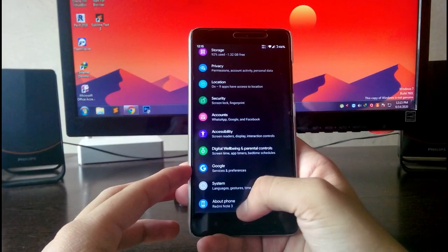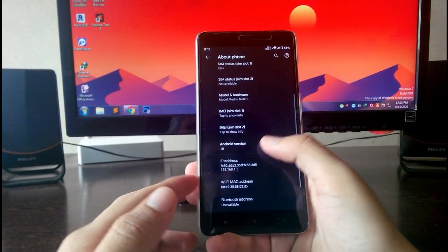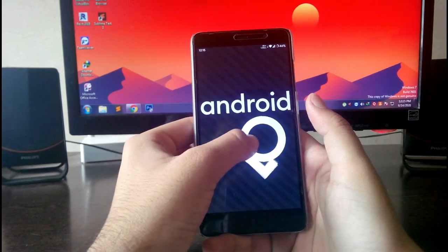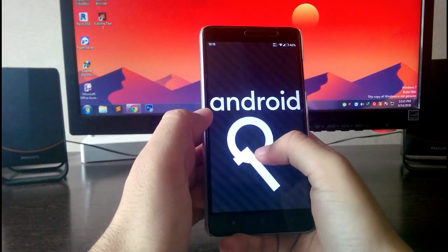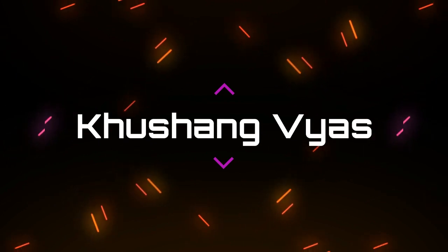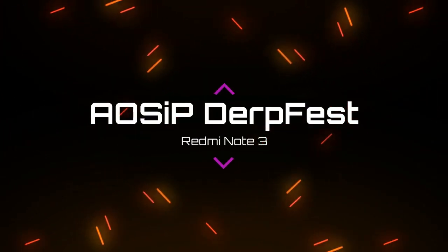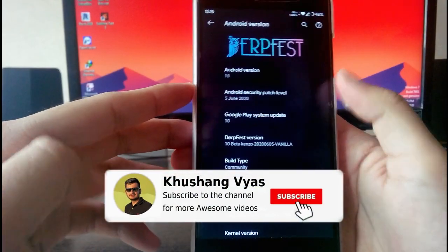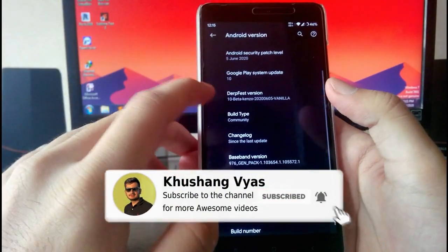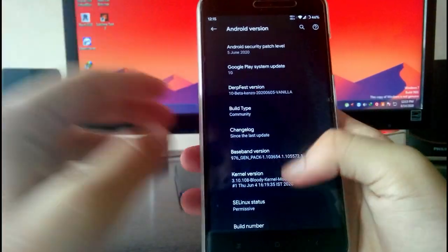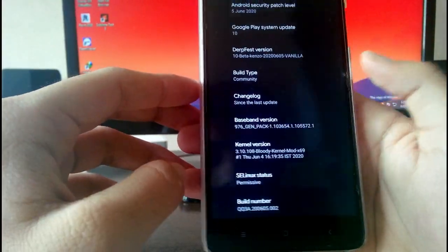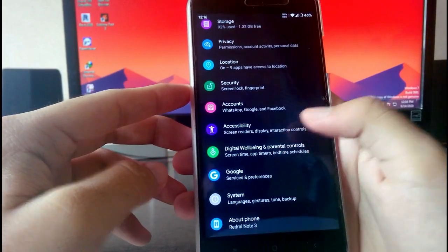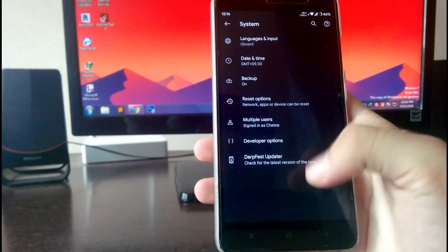Hello guys, welcome back to my channel. Today's video I'm going to show you the DerpFest ROM for the Redmi Note 3, which is based on Android version 10. The Android security patch level is June 5th, the DerpFest version is the 10 beta version, and the kernel here is the Bloody kernel.